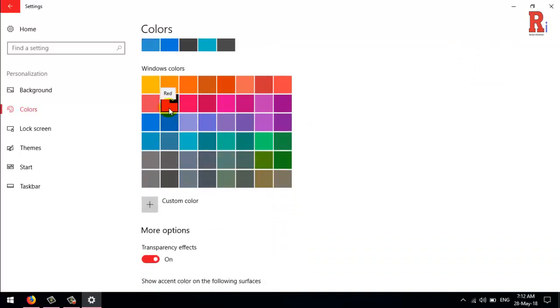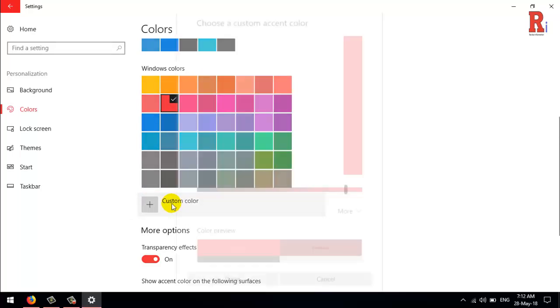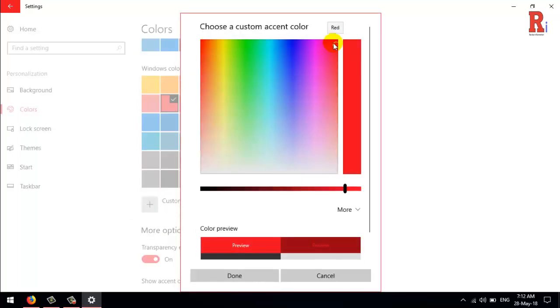Windows provides a number of suggested colors here, but you can click the Custom Color option at the bottom of the list to choose any color you like.